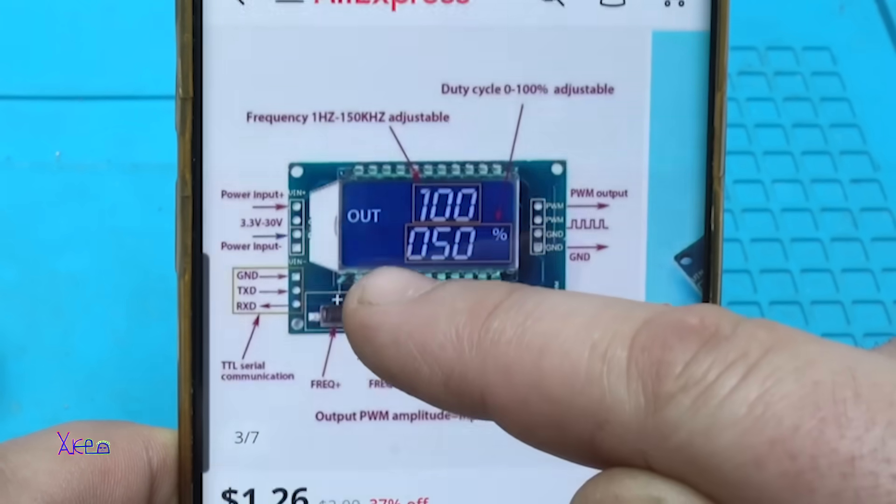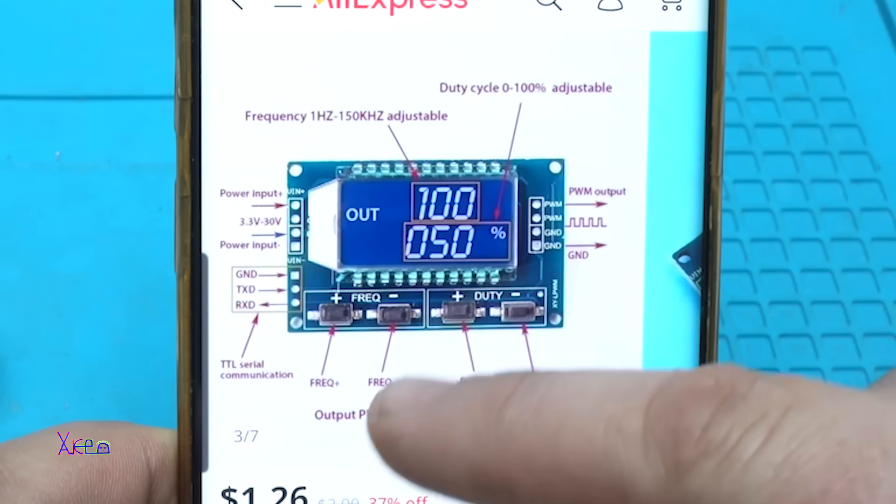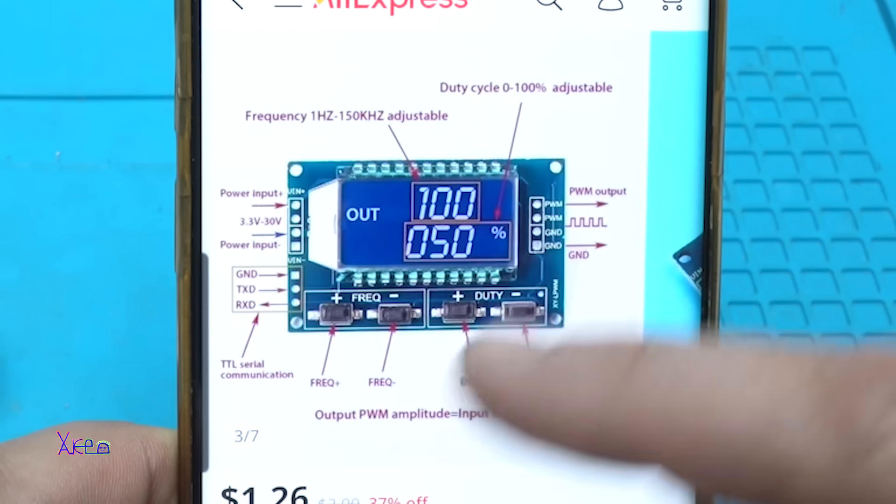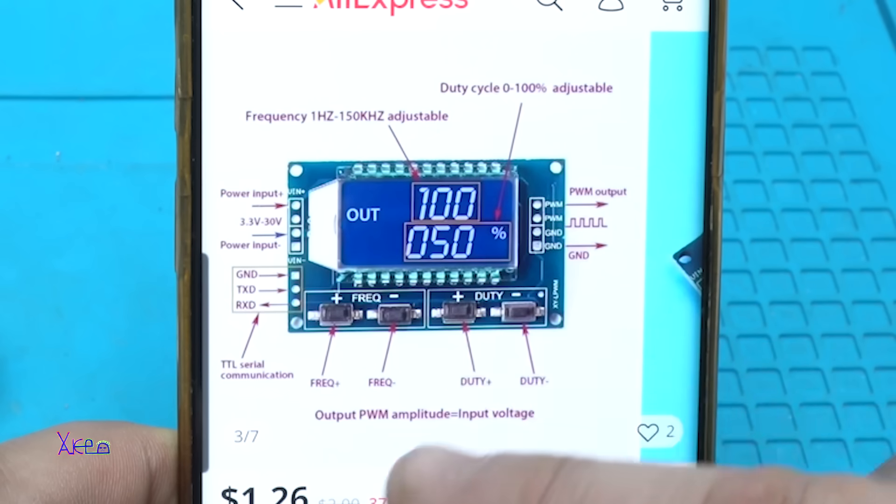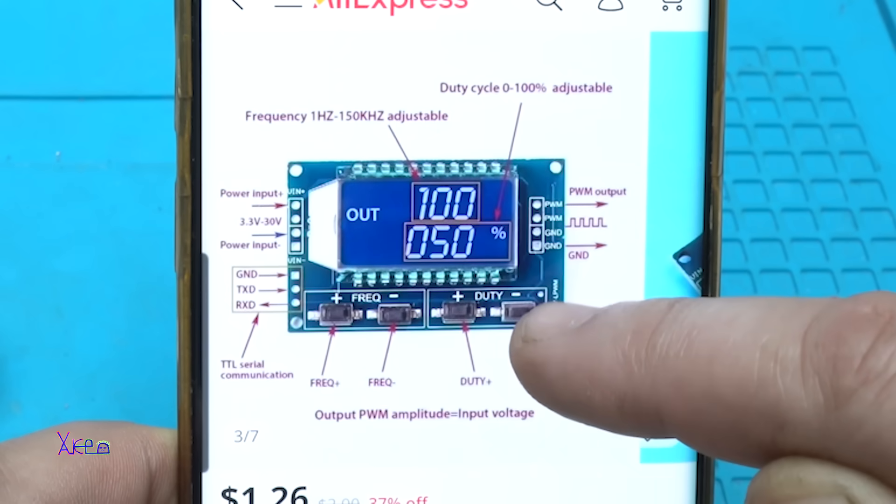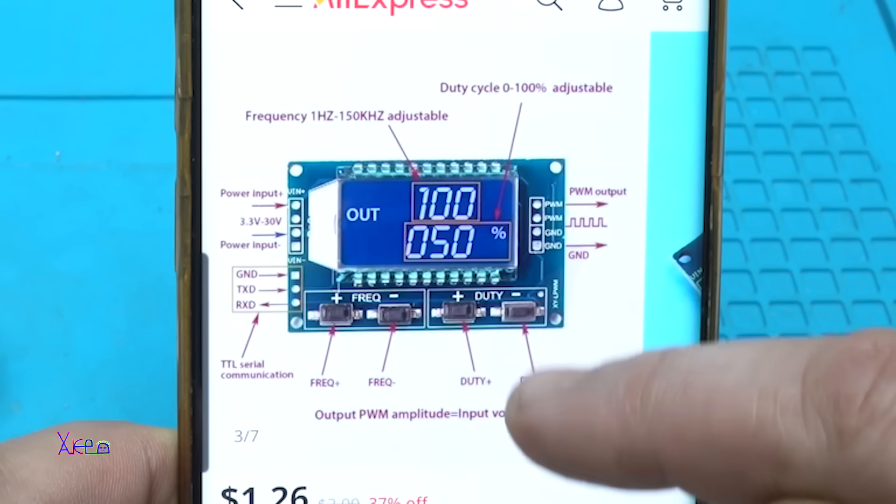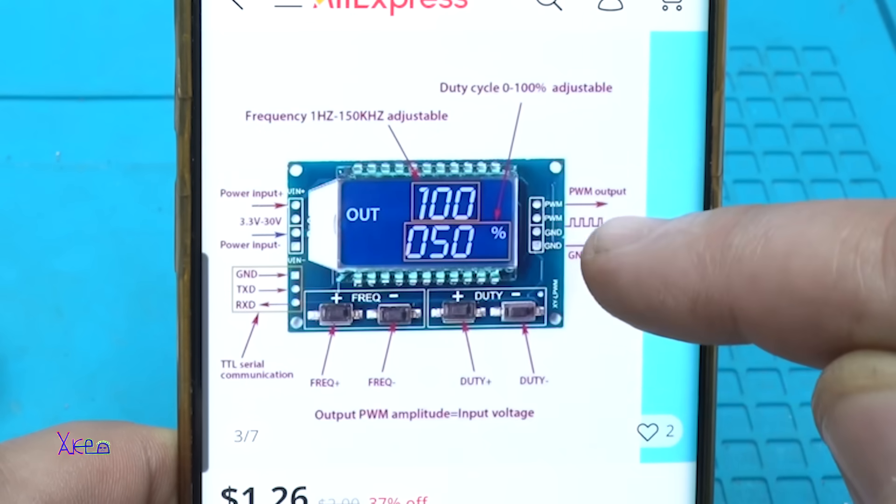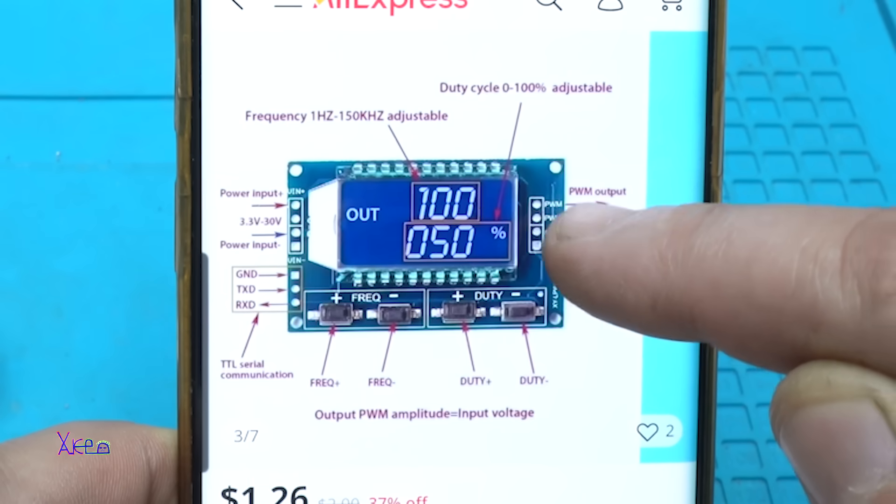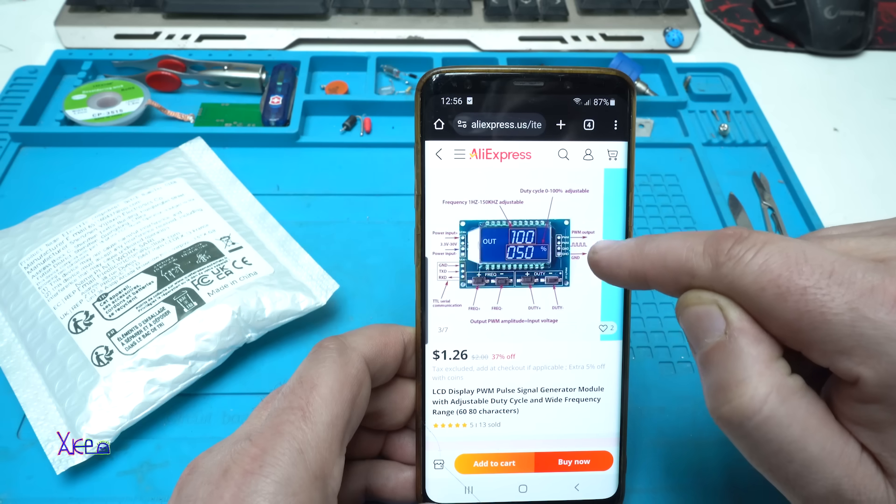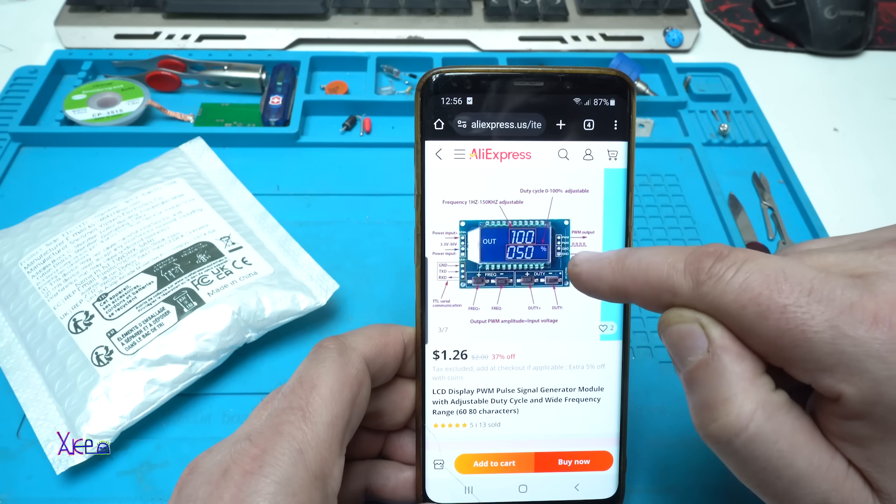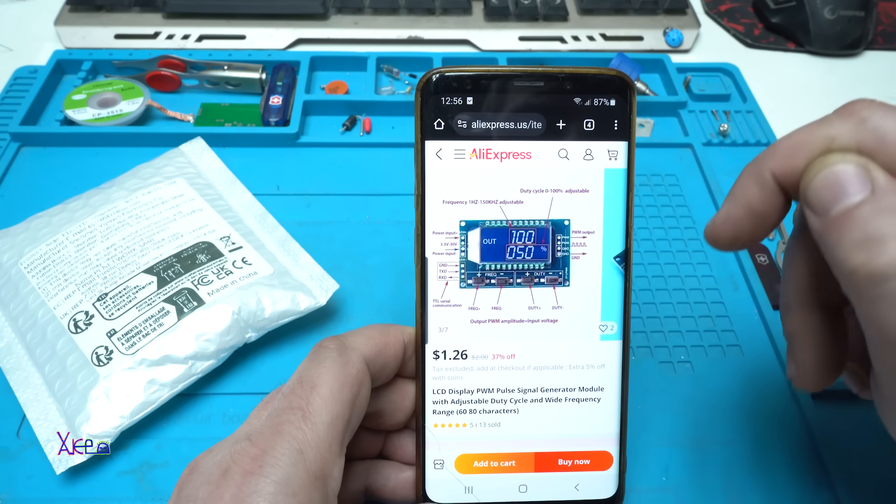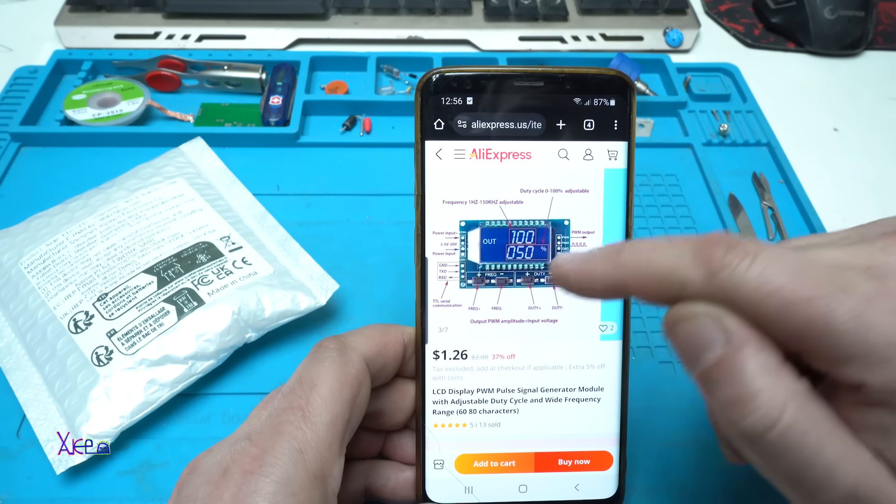You have frequency up and frequency down buttons. You have duty up and duty down buttons. And also here we have PWM output and the signal output and the ground.